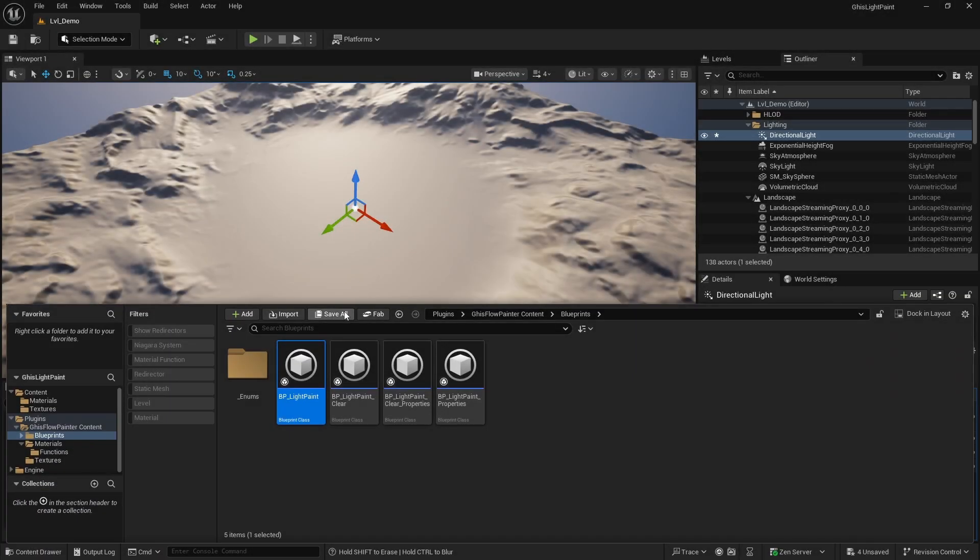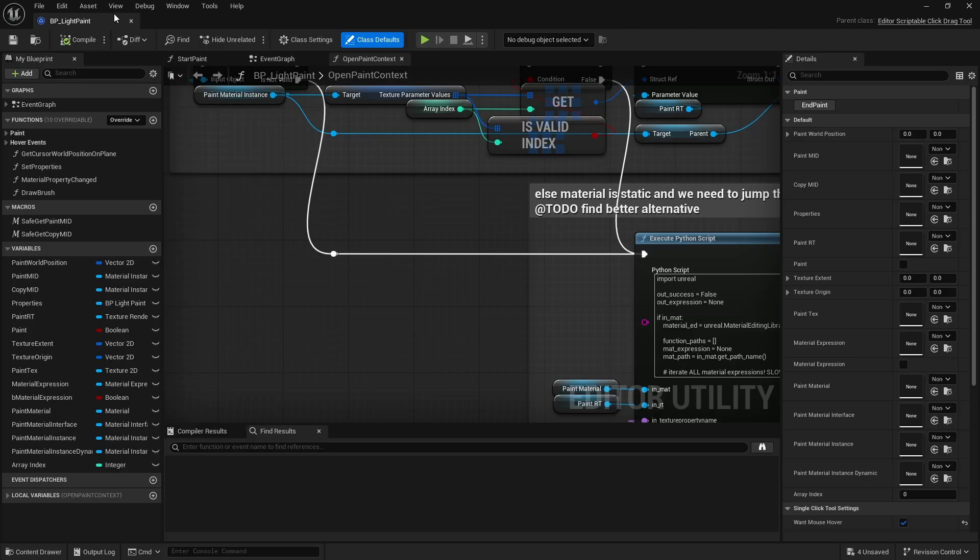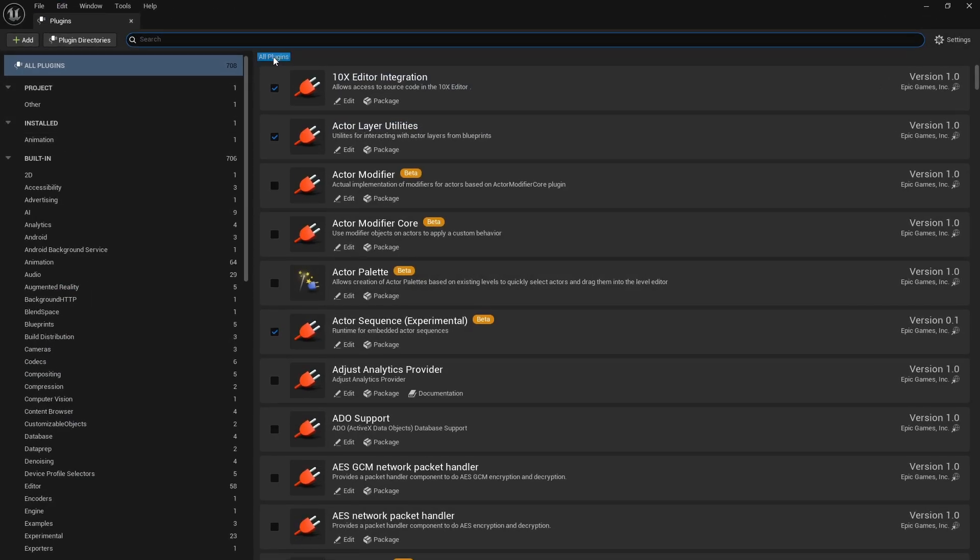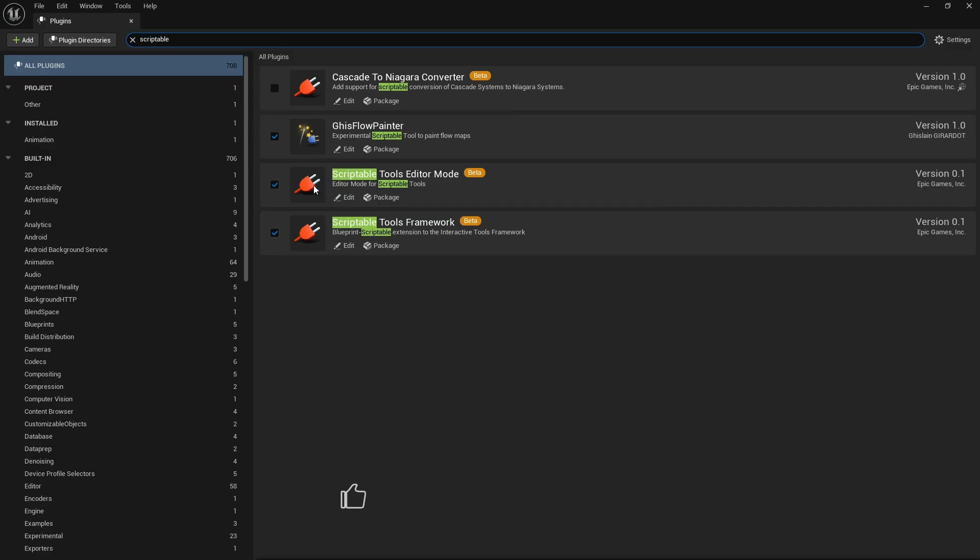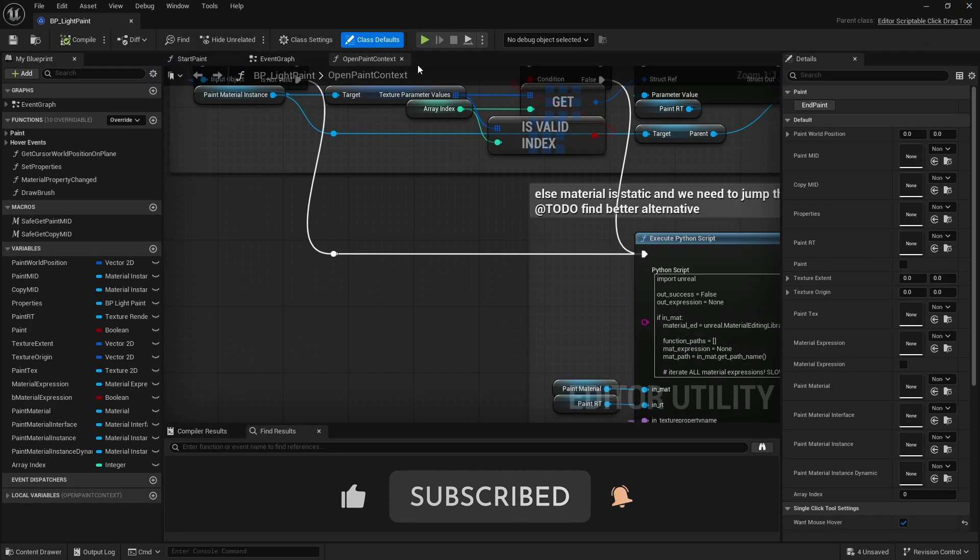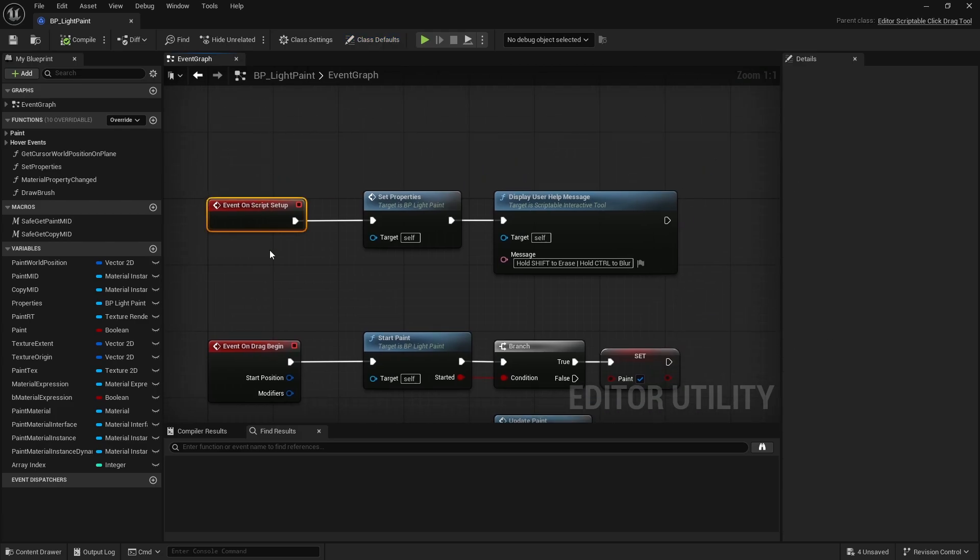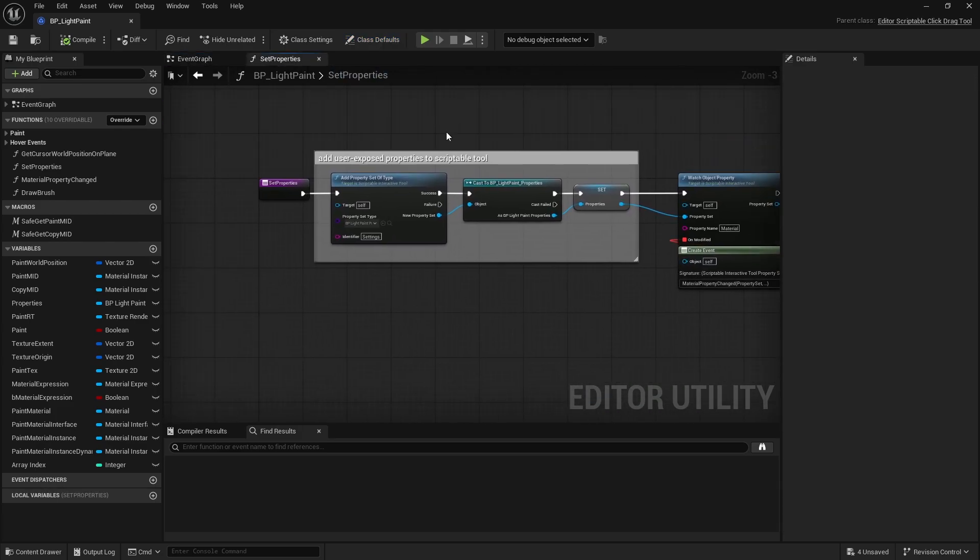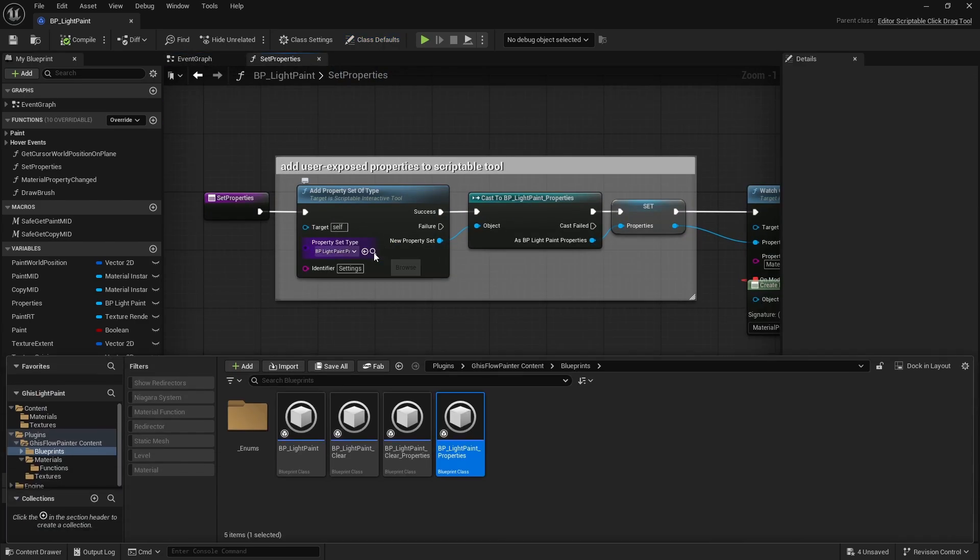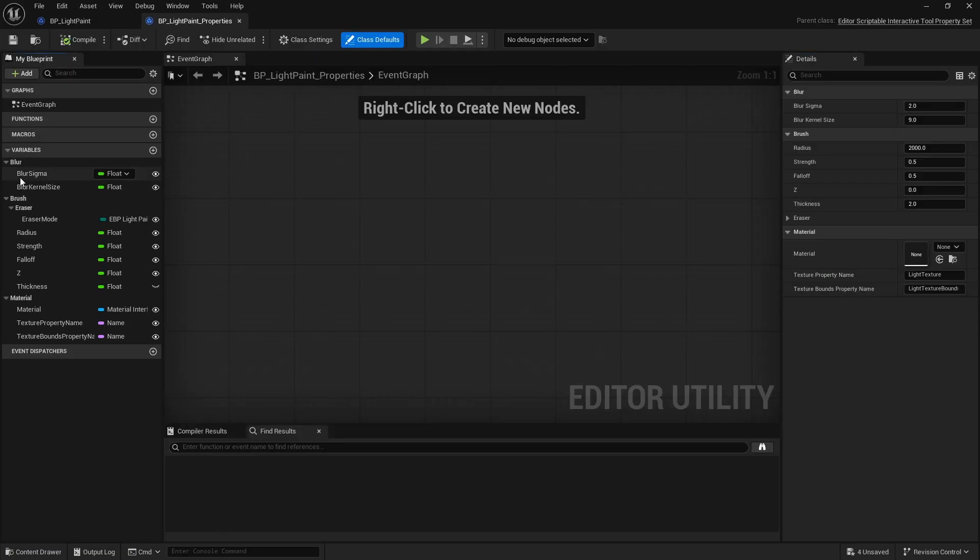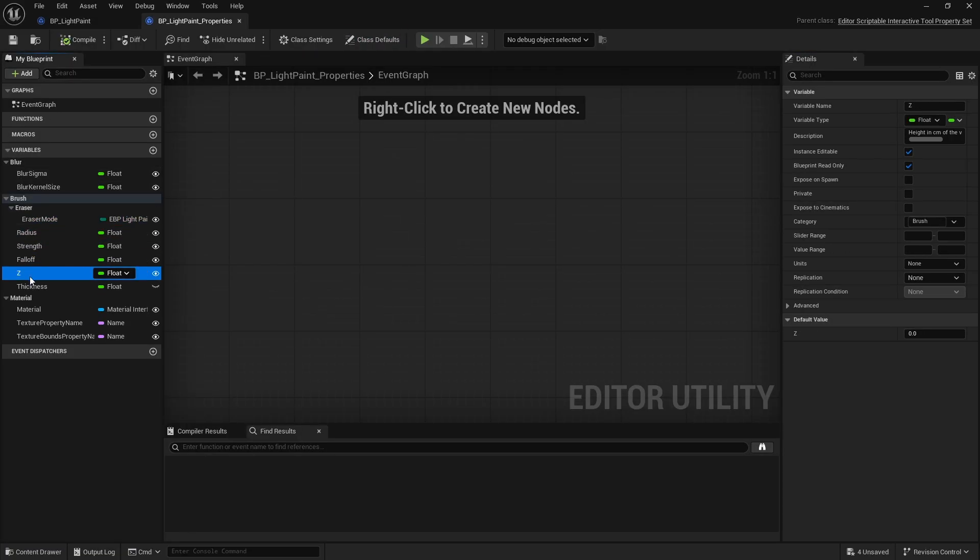This blueprint is an editor scriptable click drag tool. To create one, you need to enable both the scriptable tools framework and the editor mode plugins. When setting up the script, I add a property set to expose all the necessary settings, including the brush settings and the material interface I want to scan for the texture and mapping coordinates.